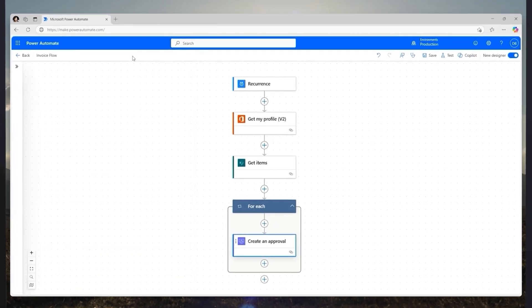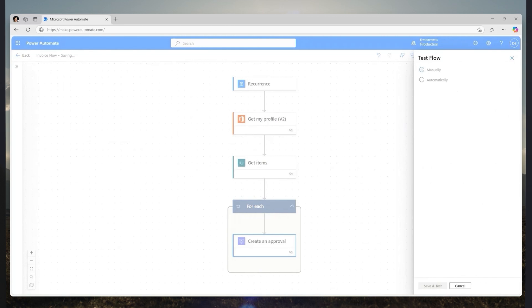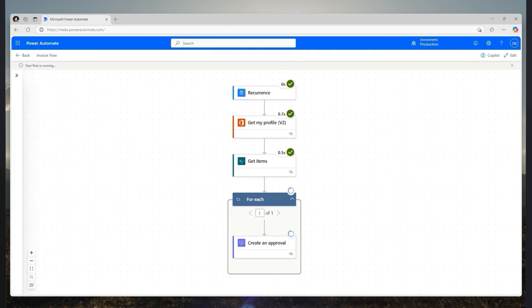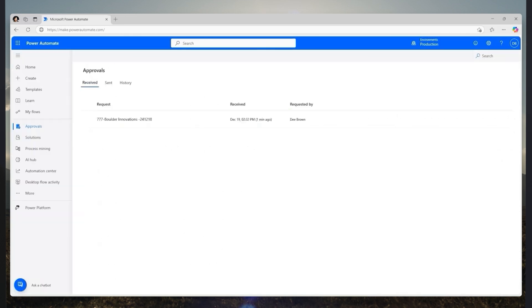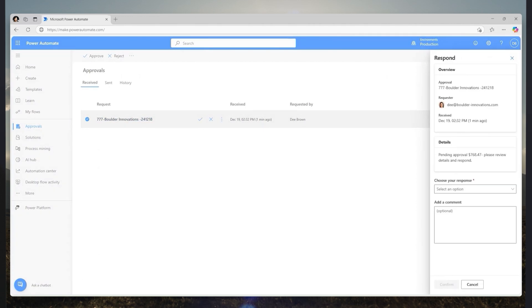Now, my flow is ready to test and see that the expression worked and my flow ran successfully. As expected, I find it in my list of approval requests, where I can finish testing the approval.